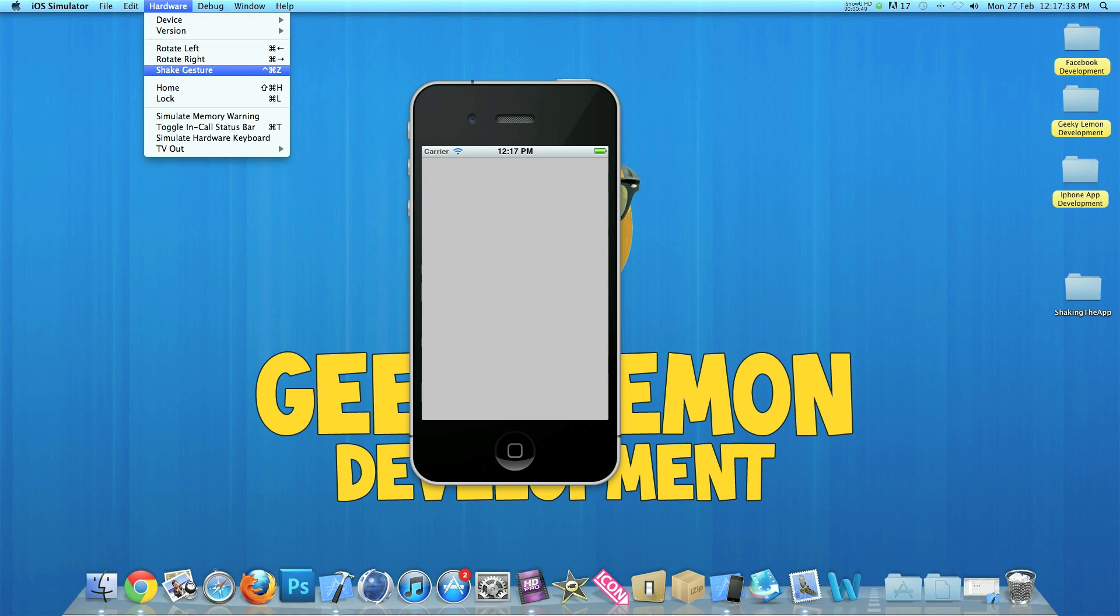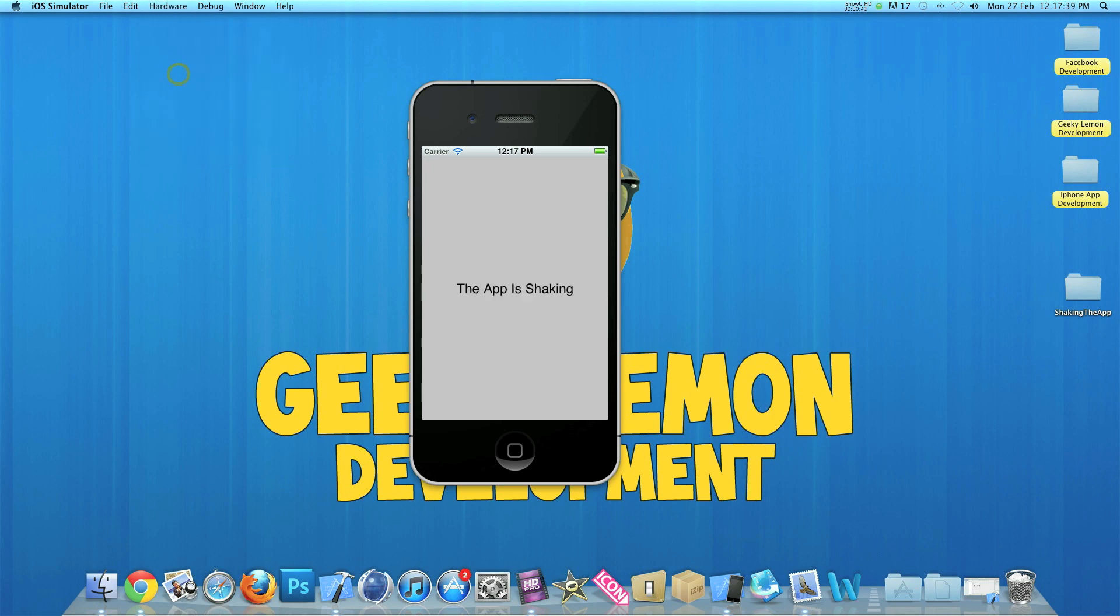So as soon as we press that it has performed a little action and our label has displayed some text to simply state the app is shaking. So I will be showing you how to use the shake feature today.